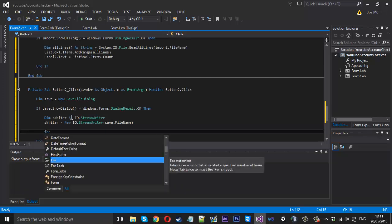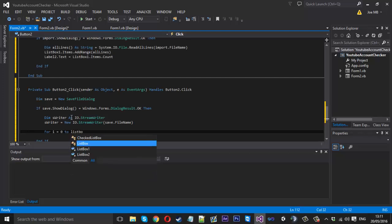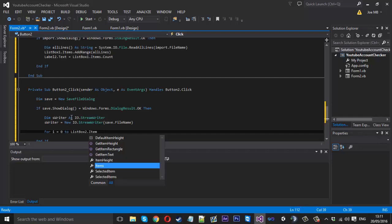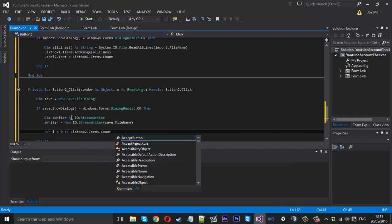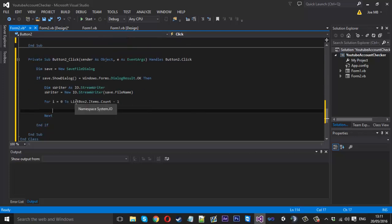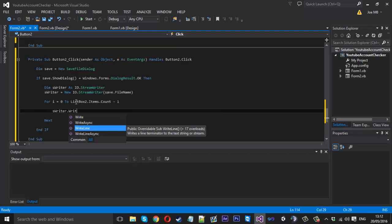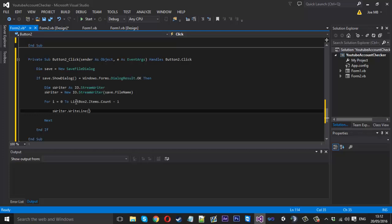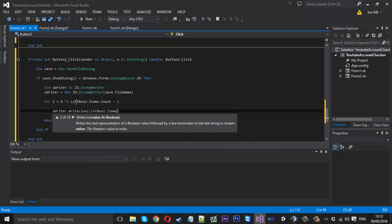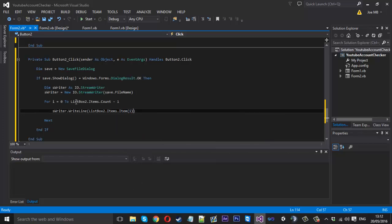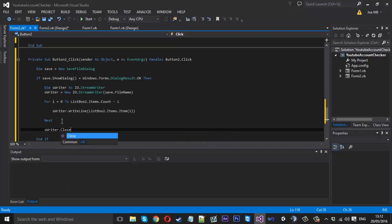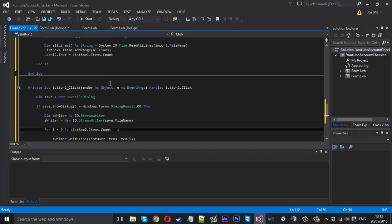Underneath we need a For loop because we want to write each line, similar to when we made the background worker: 'For i = 0 To ListBox2.Items.Count - 1'. Then we write to the file using 'sWriter.WriteLine(ListBox2.Items.Item(i))' — that gets each specific item using i from the loop. Just under the Next statement we close the writer with 'sWriter.Close()' because we're finished with it.